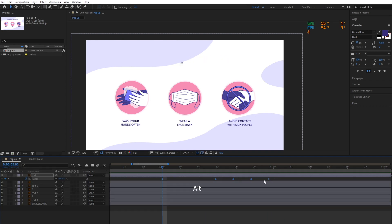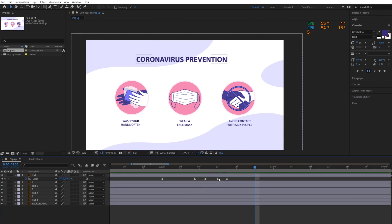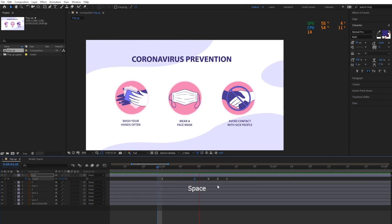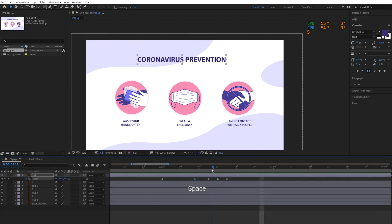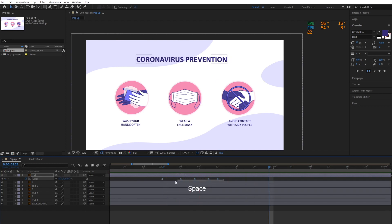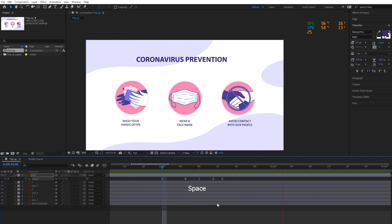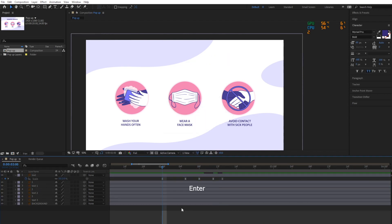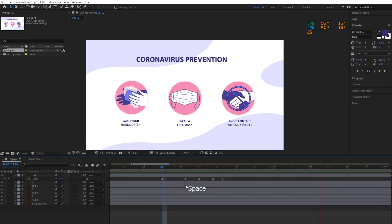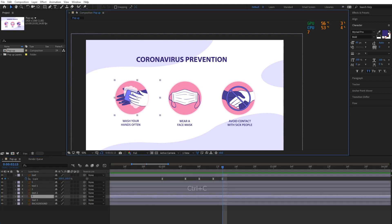Then adjust the keyframe positions in your timeline to your liking. Now that we've created the pop-up effect for the first layer, we can copy and paste the effect to other layers. It's important that you adjust the anchor point of a layer before you paste the effect to that layer.